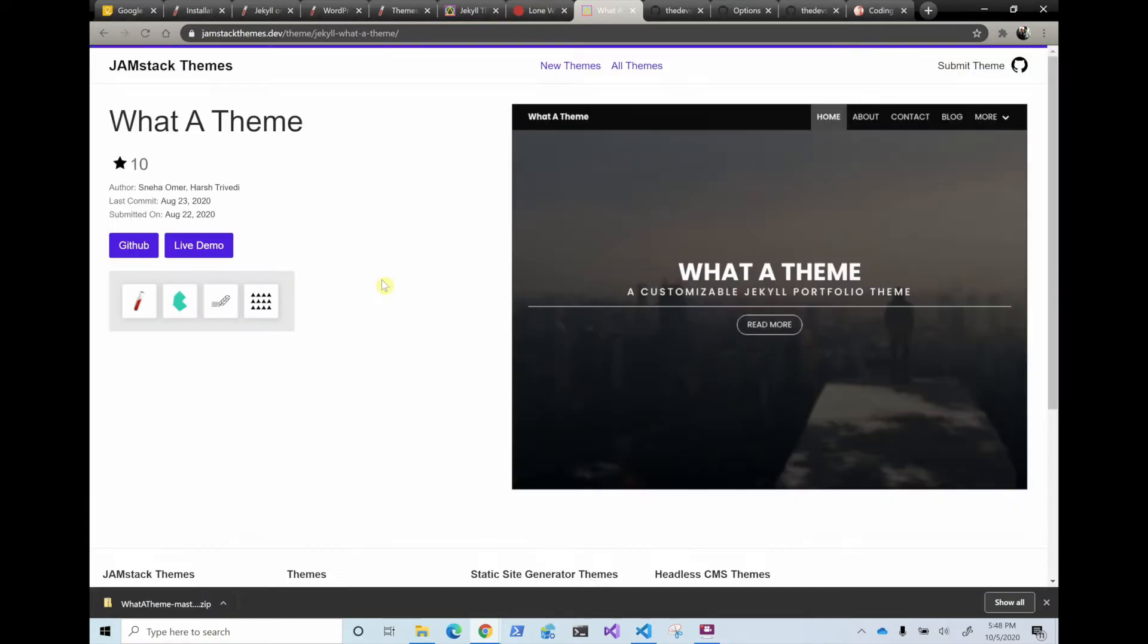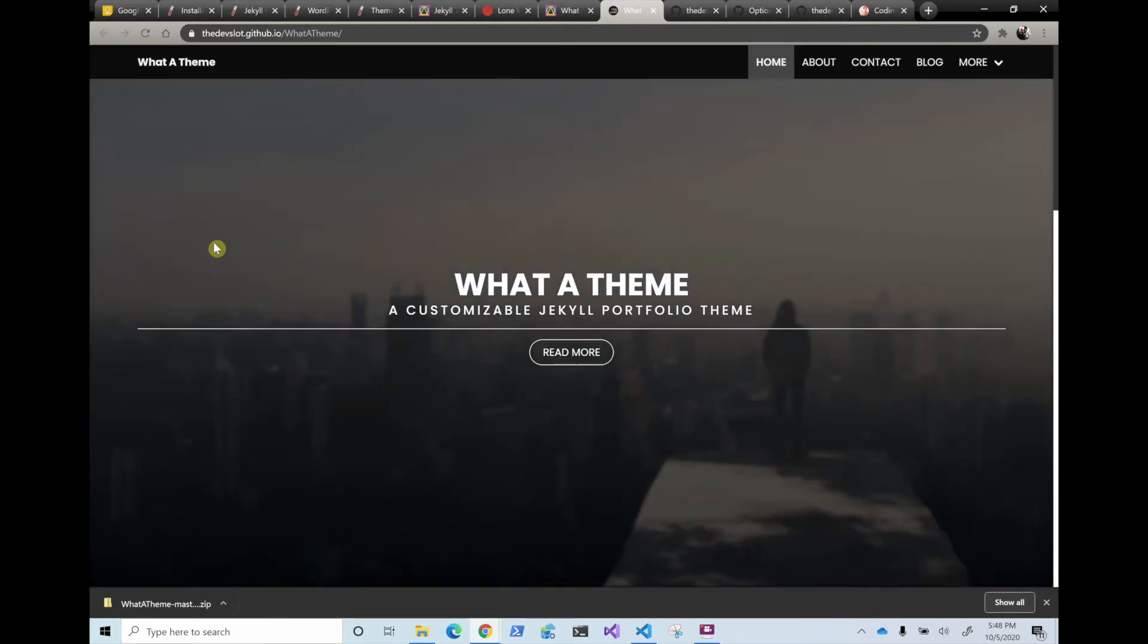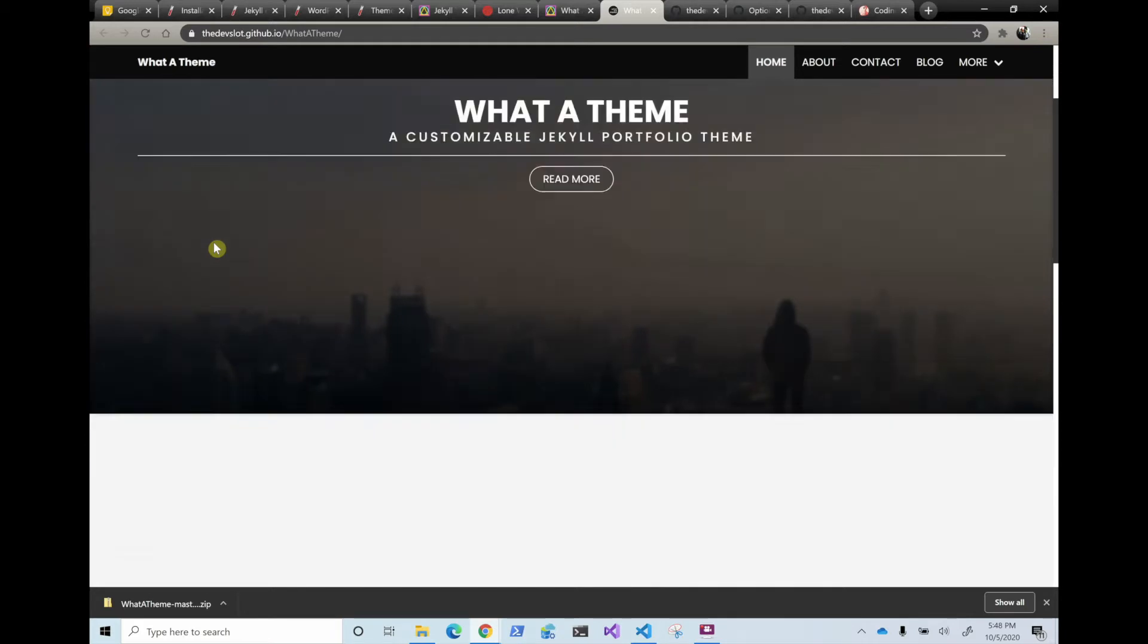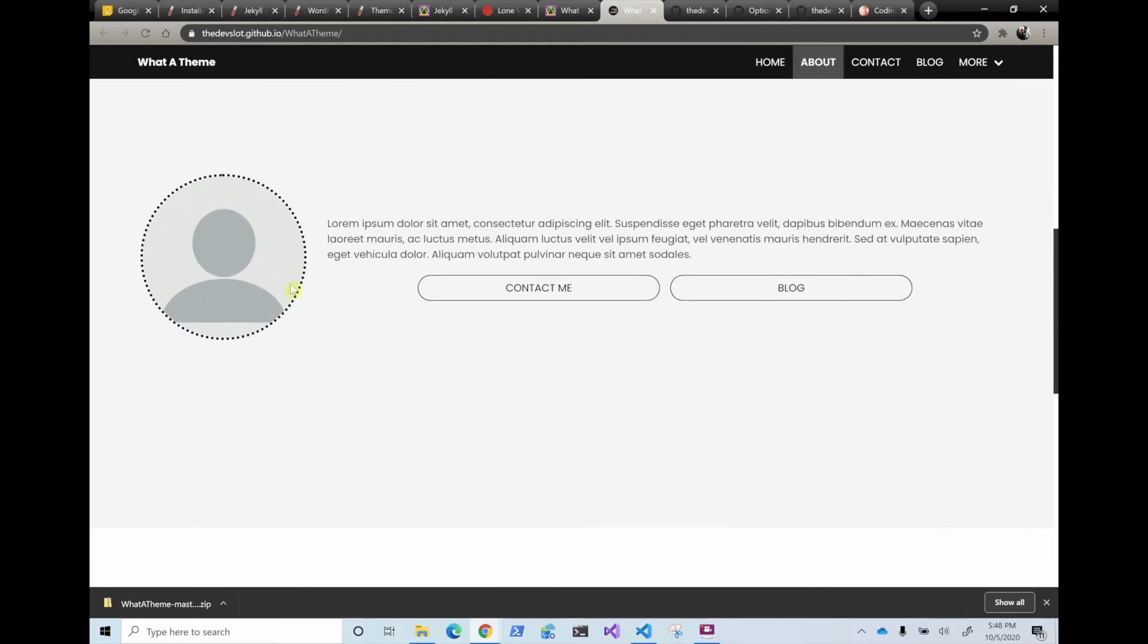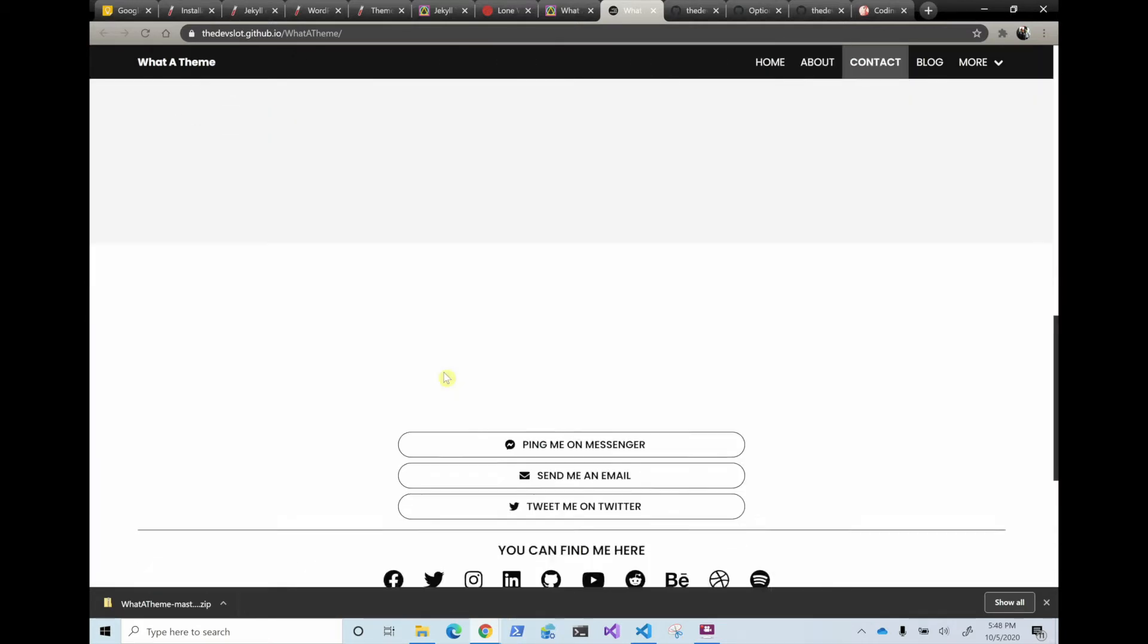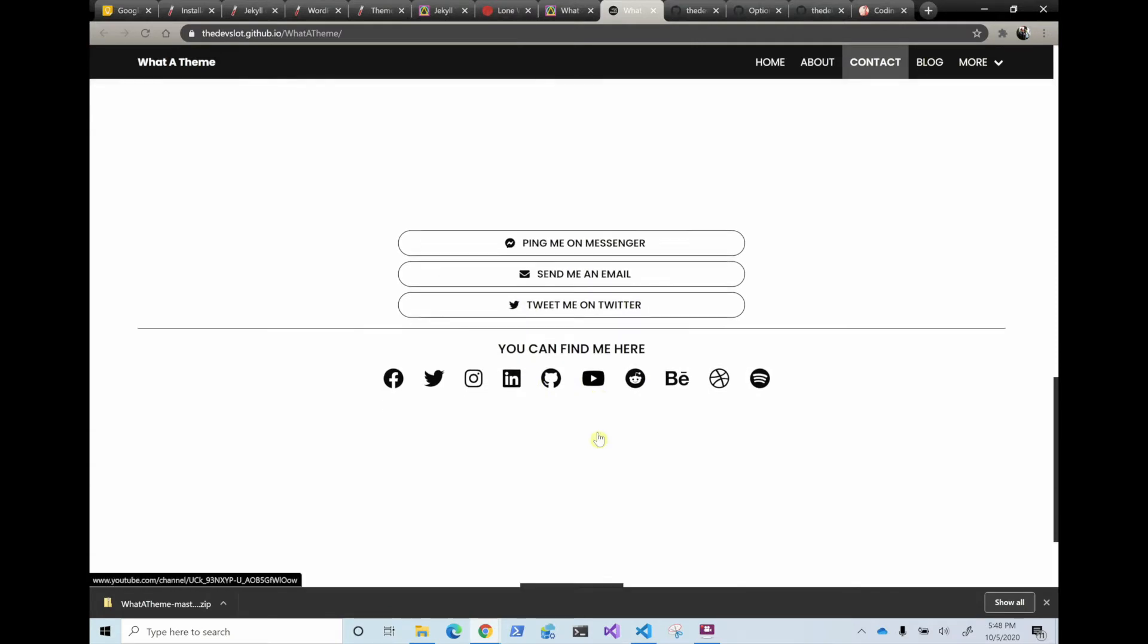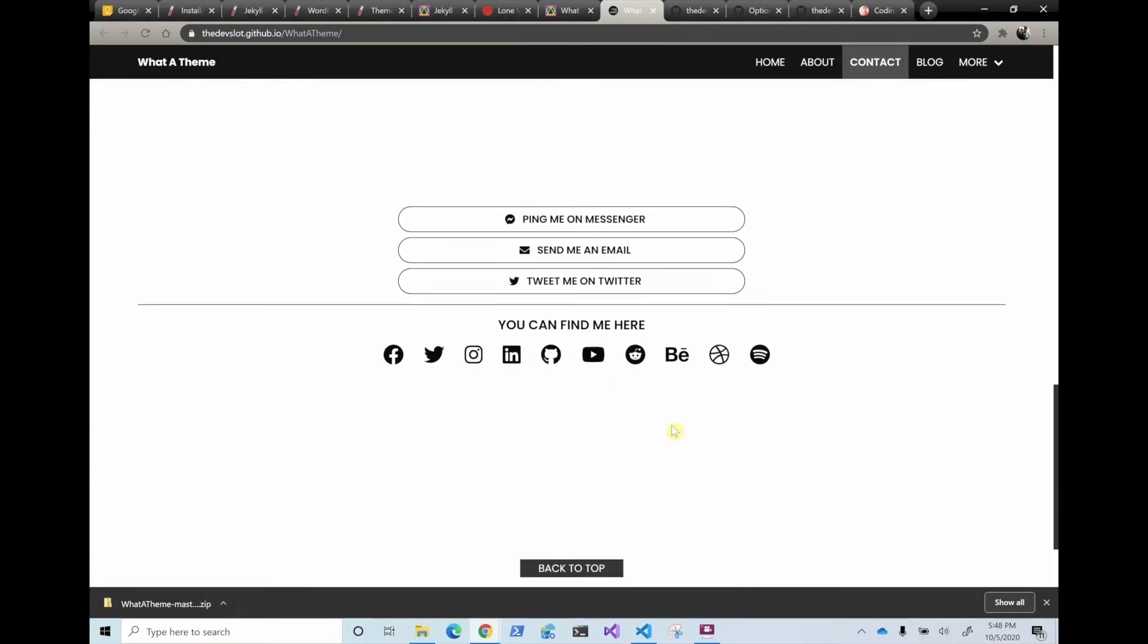So if we go to this one, it might look familiar. It looks just like my site because this is the one that I use. So if we go here to the live demo, you can see that it's very similar. I changed some stuff, I removed the contact me stuff and I removed this. I did keep the you can find me here.